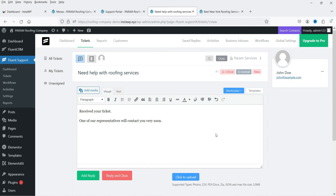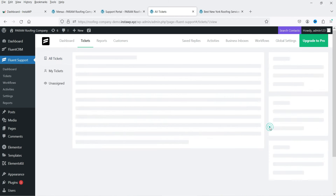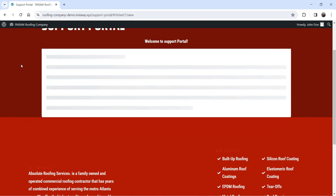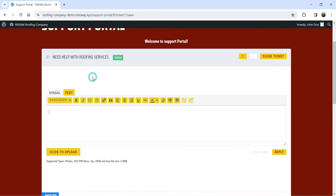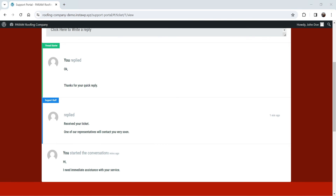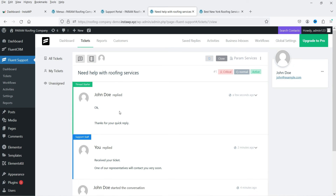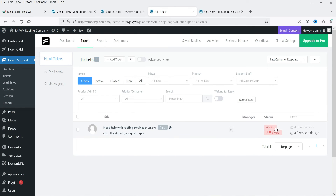I'll type a reply and click 'Add Reply.' The status becomes active. Going back to the customer's dashboard and refreshing, you can see the admin's reply. The customer can then reply back from their end. Back in the admin support panel, refreshing shows the customer's reply.